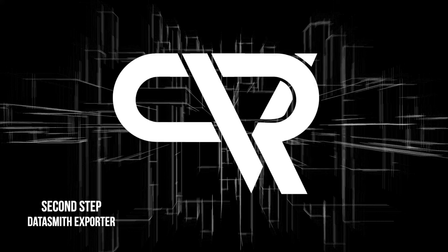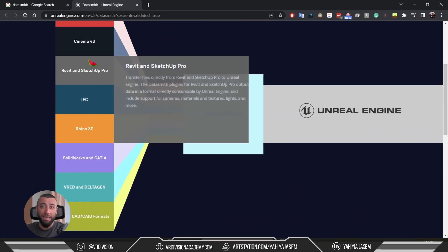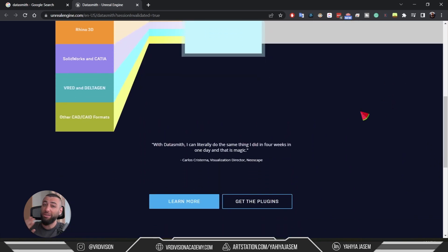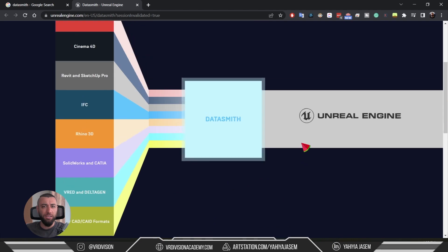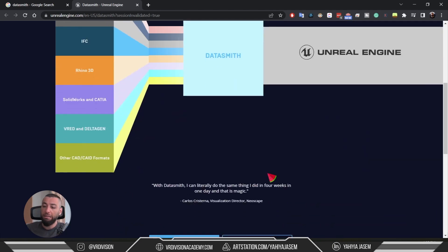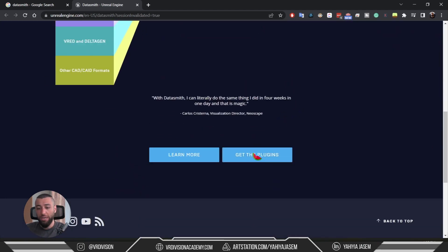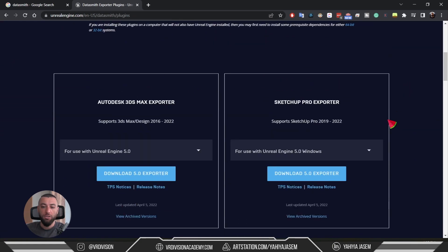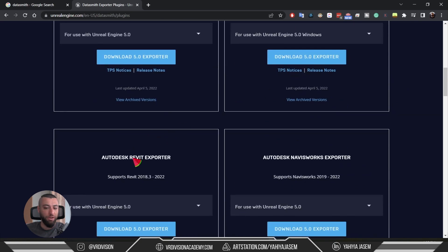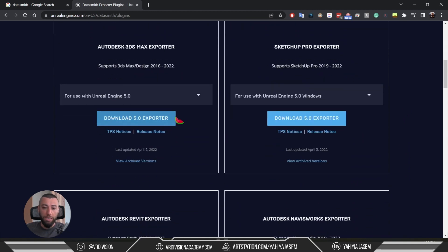The second step is downloading the Datasmith exporter. Think of Datasmith as a collection of tools and plugins that you install on your tool of choice, and it will translate your project to Unreal Engine. You can also think of it as a bridge between all DCC tools — digital content creation tools — and Unreal Engine. Once you click on the page, scroll down and click on 'Get the Plugins'. Datasmith supports apps like 3ds Max, SketchUp, Revit, Navisworks, and so on. We will be downloading the 3ds Max exporter, so click download, install it — it's a pretty straightforward process.